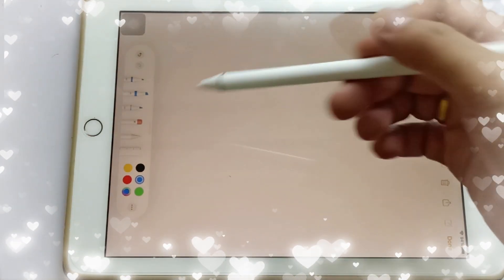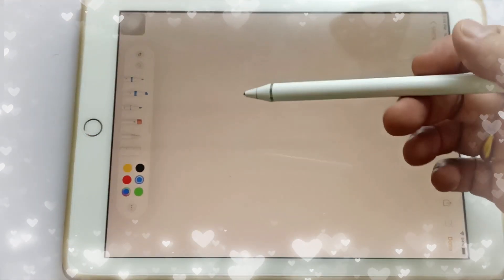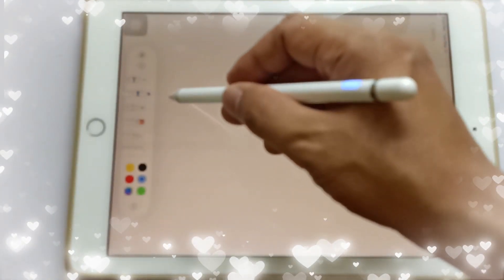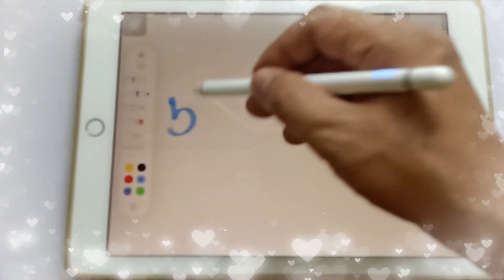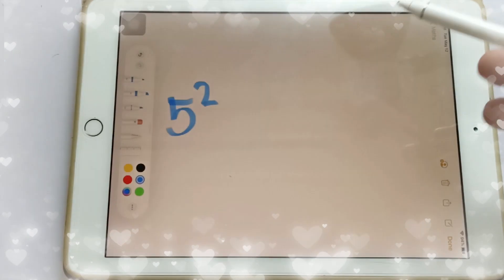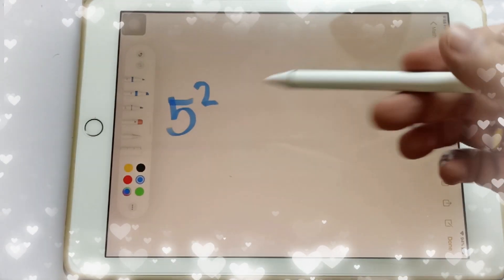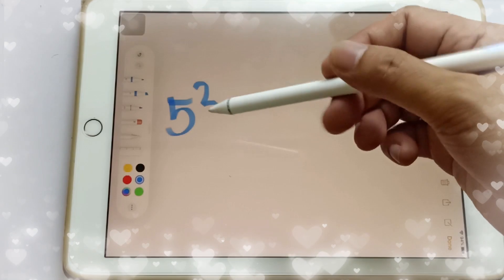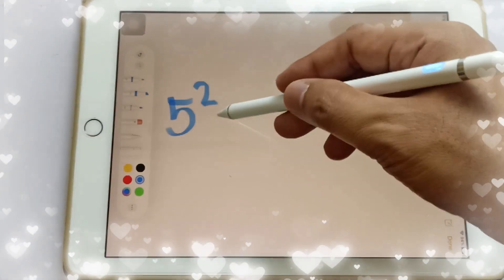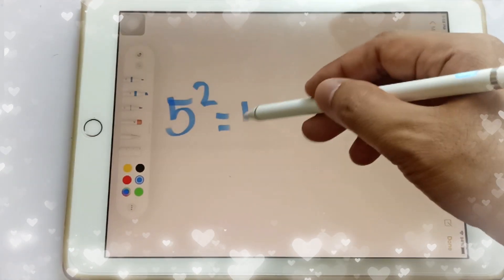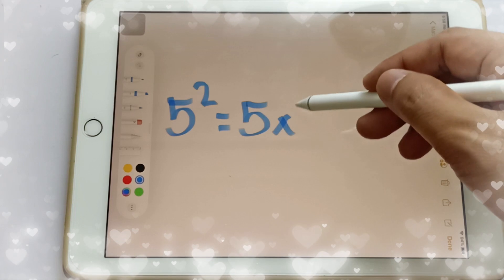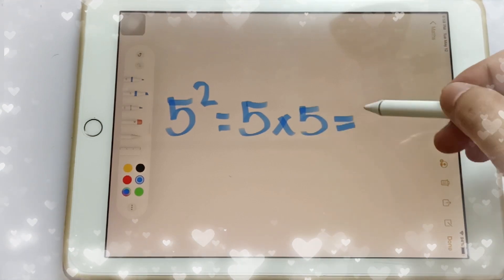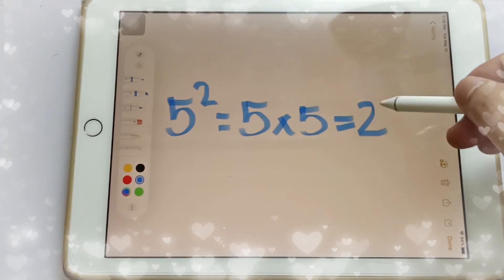Here are some examples of power. For example, if you have 5 squared — this is 5 squared, or the square of 5. So 5 squared is equal to 5 times 5, which is equal to 25.